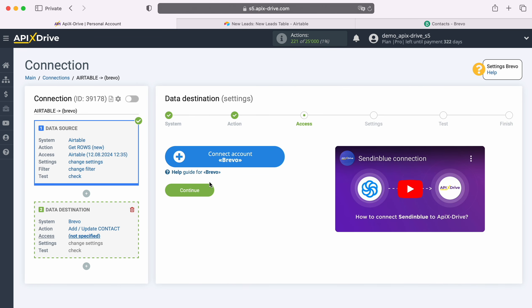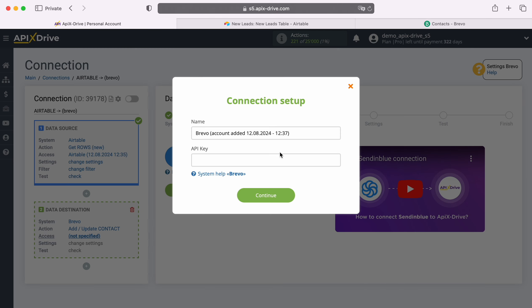At this stage, you need to connect your Brevo account to the ApixDrive system. In this window, you need to specify the API key. To get it, go to your Brevo personal account.